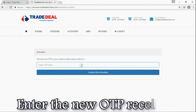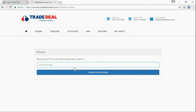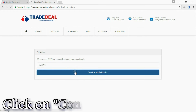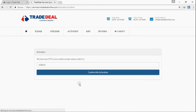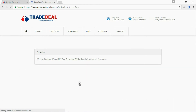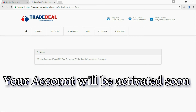Enter the new OTP received on your cell phone. Click on confirm my activation. Click to trigger activation — your account will be activated soon. Click on the settings icon.